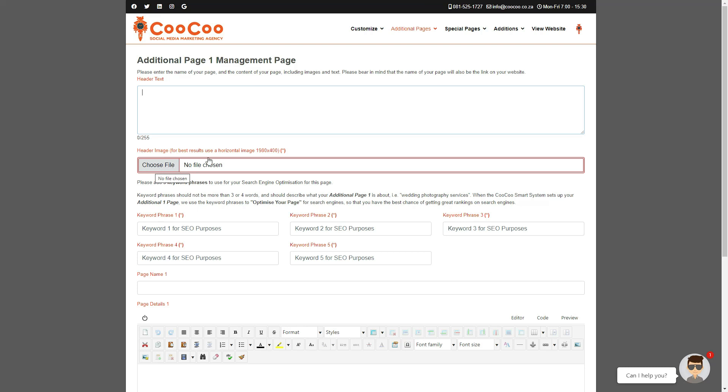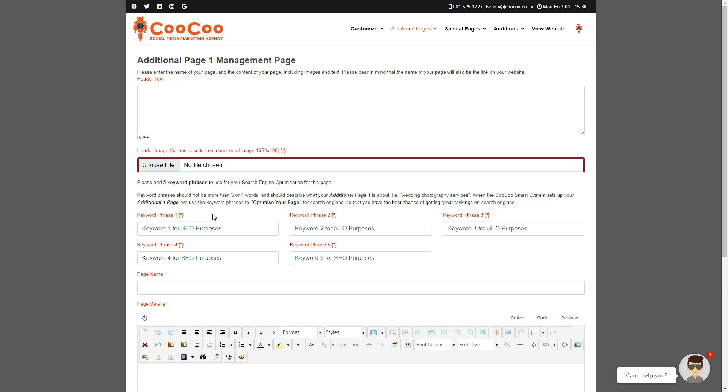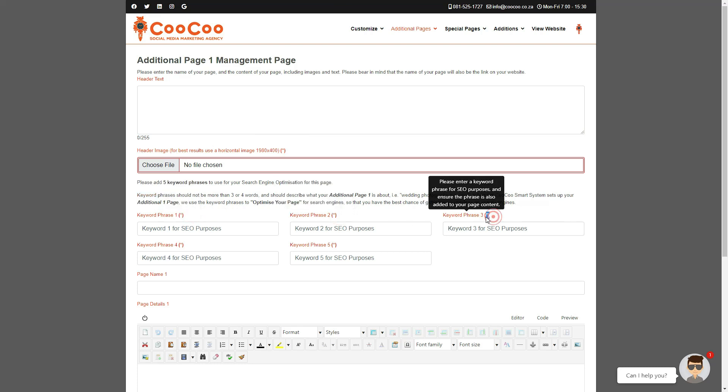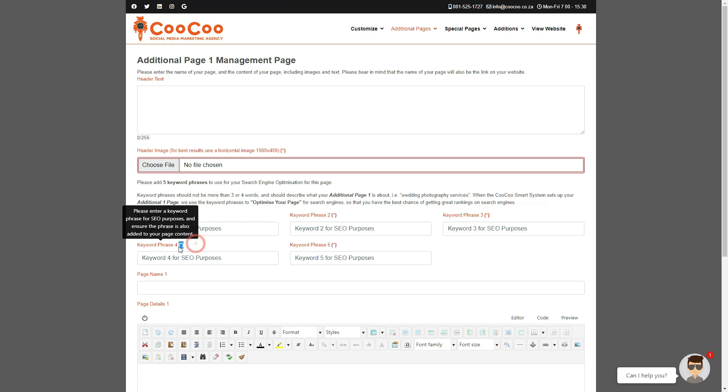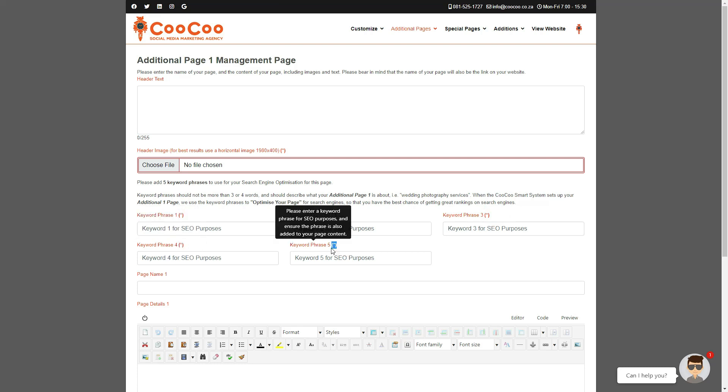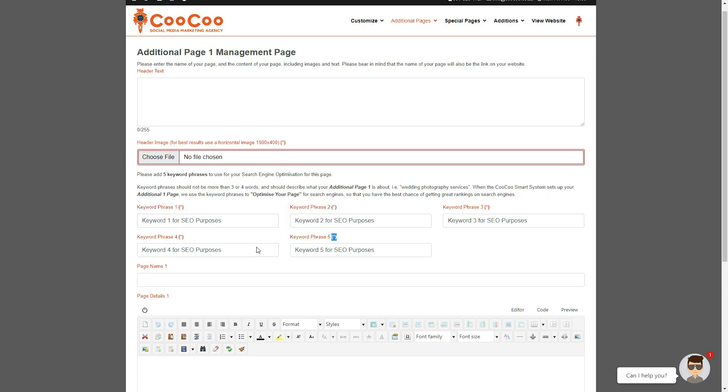You can now add five keyword phrases as per the home page, but these are specific to this page only. So once you've added these keyword phrases, they will be added to the optimization of this page for search engines.